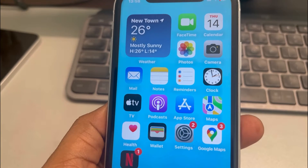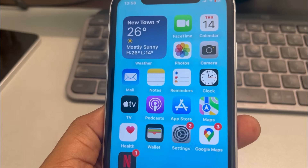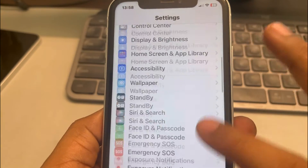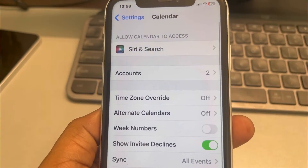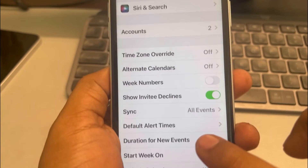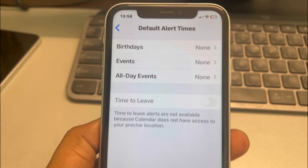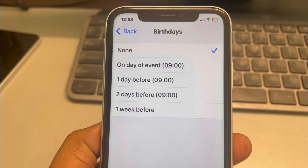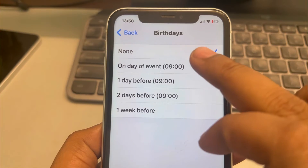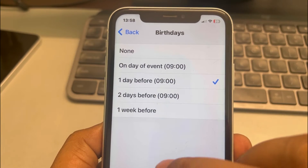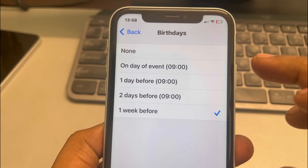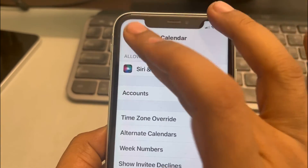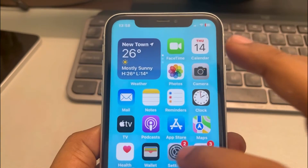If iPhone calendar is not showing birthdays, here is the fix. First, open the Settings app on your iPhone, go to Calendar, tap on Calendar, then tap on Default Alert Times. Tap on Birthday and schedule the time of the alerts — one day before, two days before, or one week before. Make sure it is not set to None.